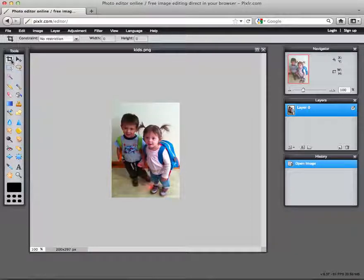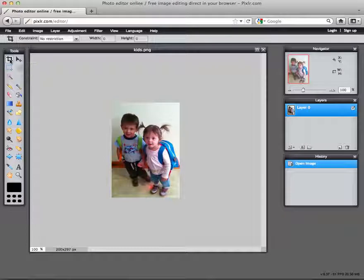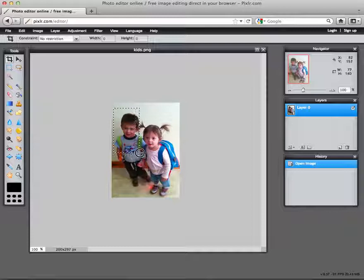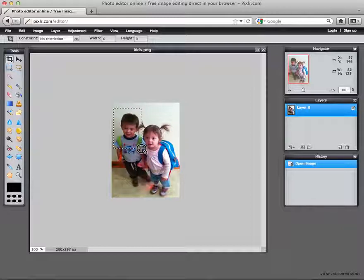Notice up here in the top left corner there's a crop tool. You select that and then you draw around the part that you want to keep. Let's say I just want to get a picture of a little guy here.